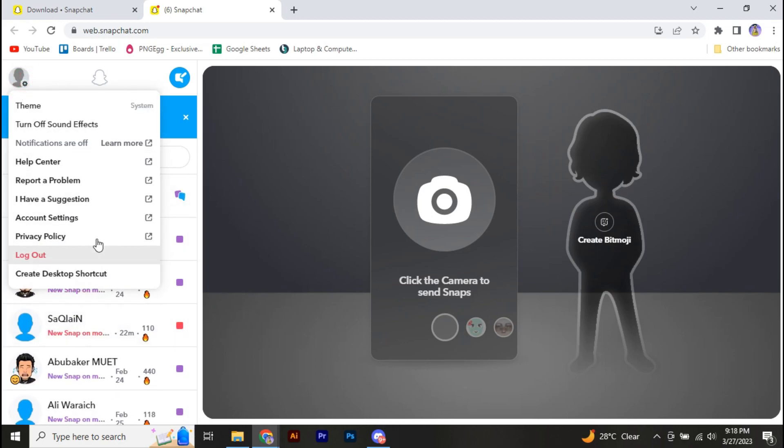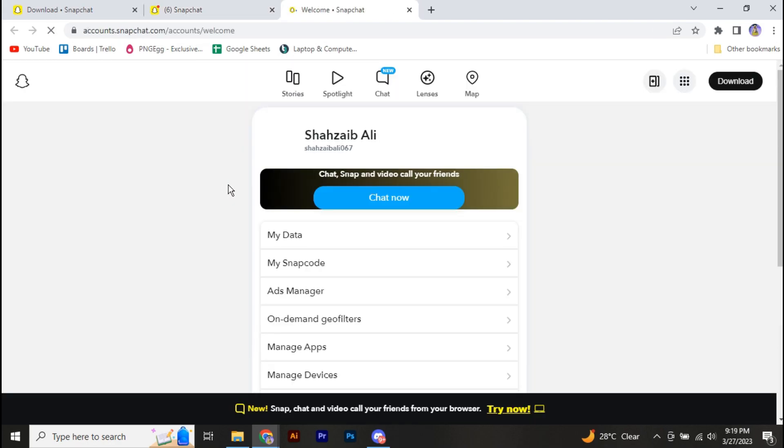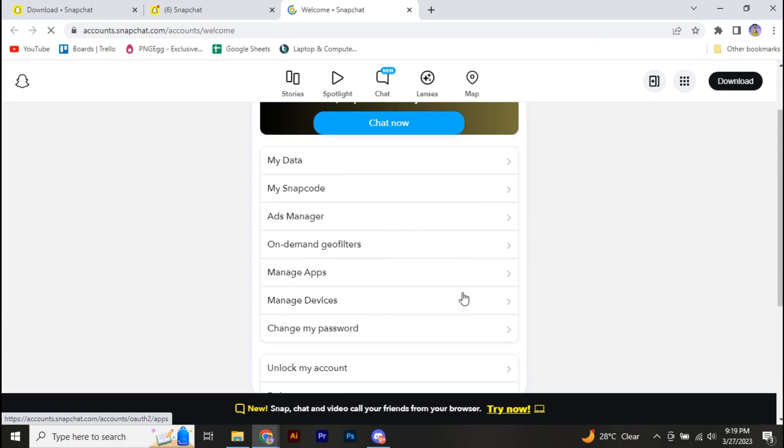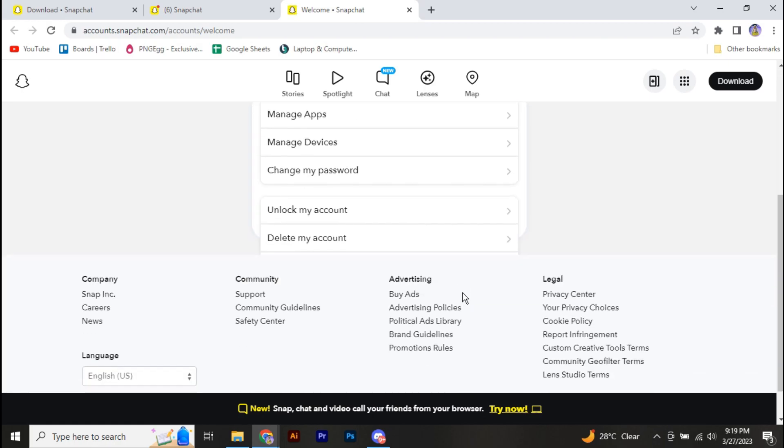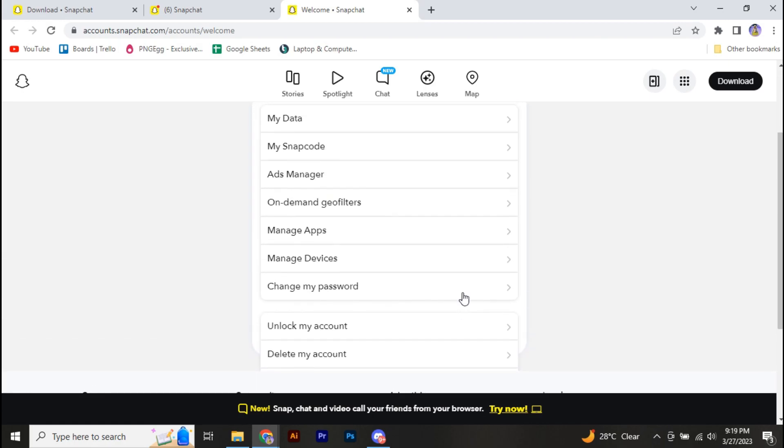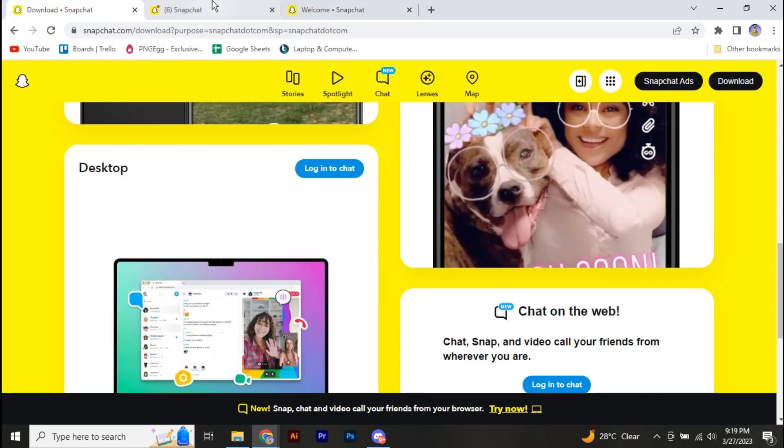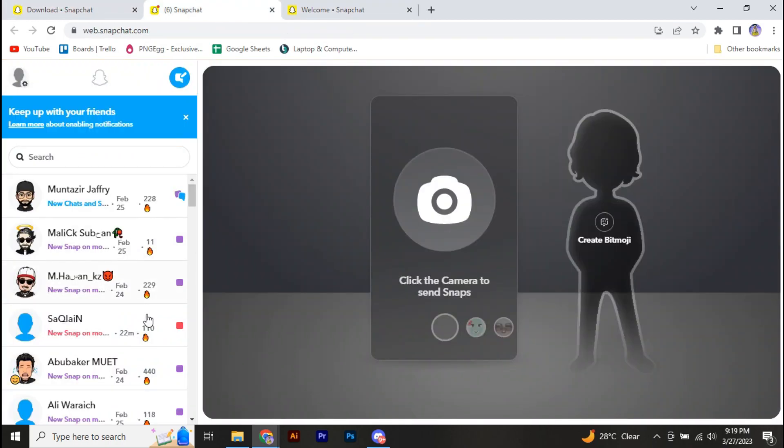Basically, you cannot add friends on your Snapchat browser because Snapchat doesn't allow users to add friends on PC. It's not possible right now, but maybe in the future when Snapchat gets updated, we might have the option to add friends on Snapchat PC. But right now we don't have any option.